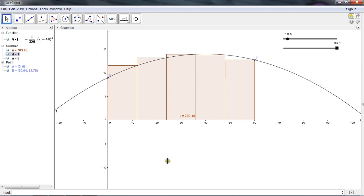So hopefully this was helpful to help set up the GeoGebra output that's useful for Lab 1, but it's also useful for all of the rectangle approximations of areas that we use throughout Sections 5.1, 5.2, and even into 5.3. Thank you.